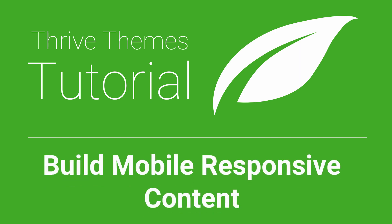Welcome to this tutorial by Thrive Themes where we'll have a look at exactly what you need to do when you're building websites and web pages to make sure that all of your content is responsive and looks great on any device and any screen size.